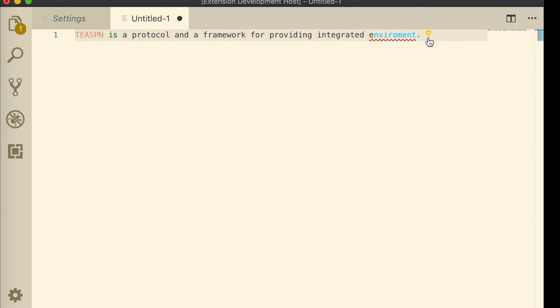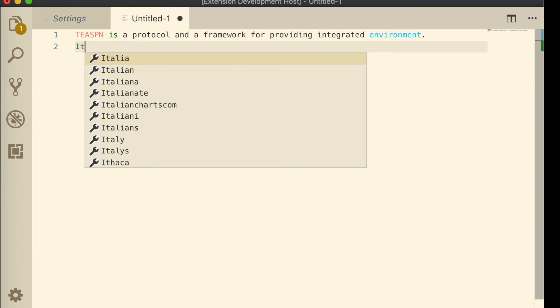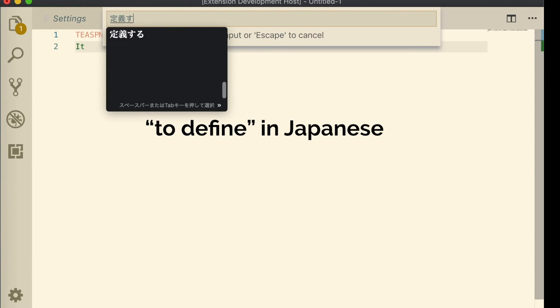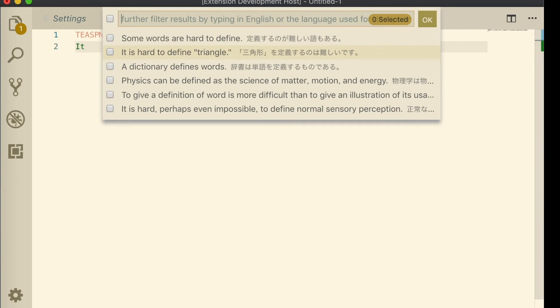It also implements a search feature where you can search external resources using English or your native language.